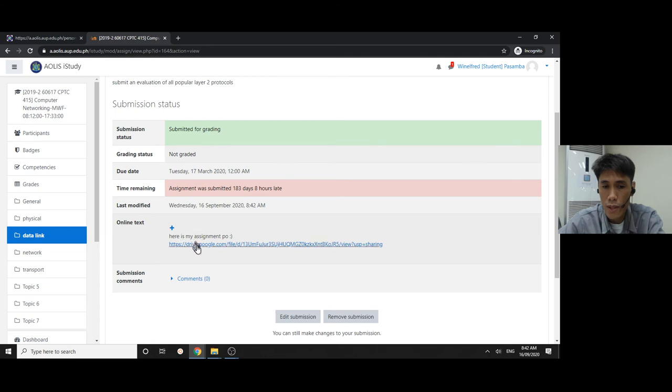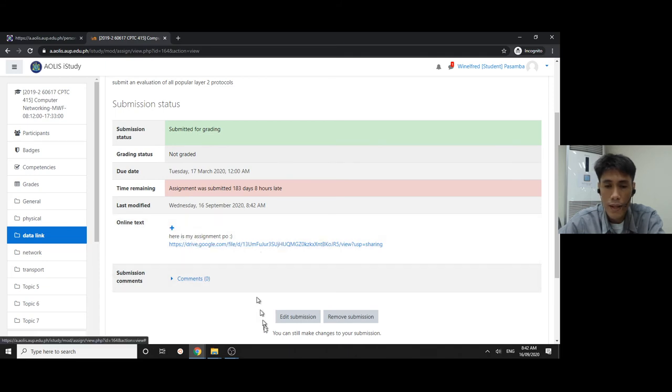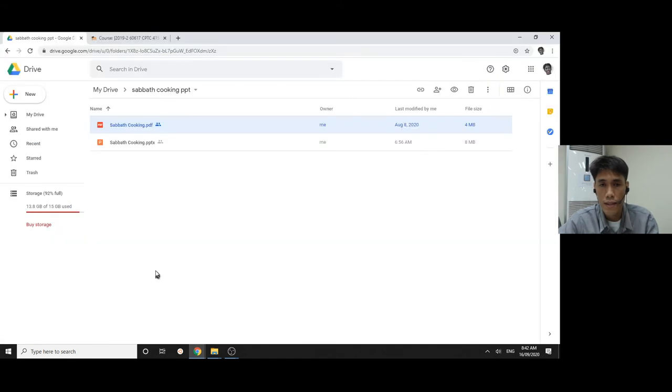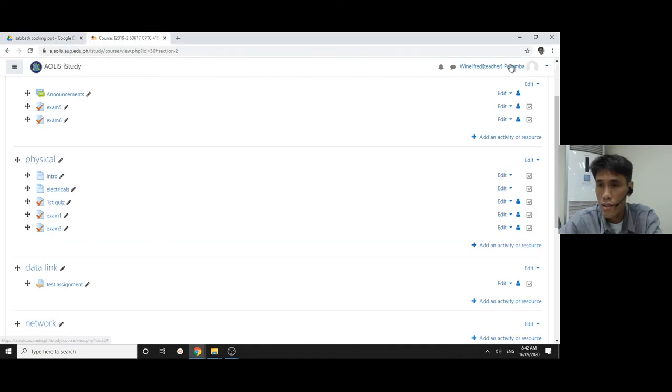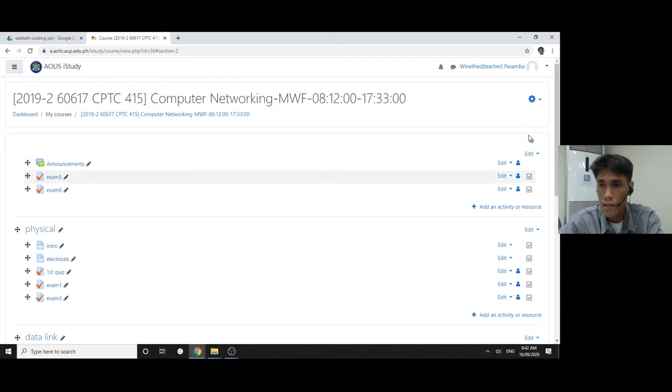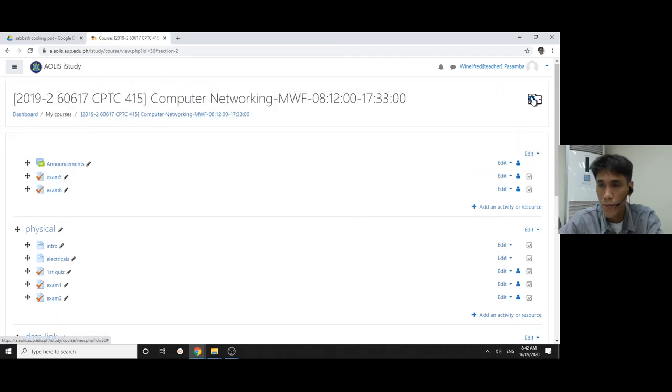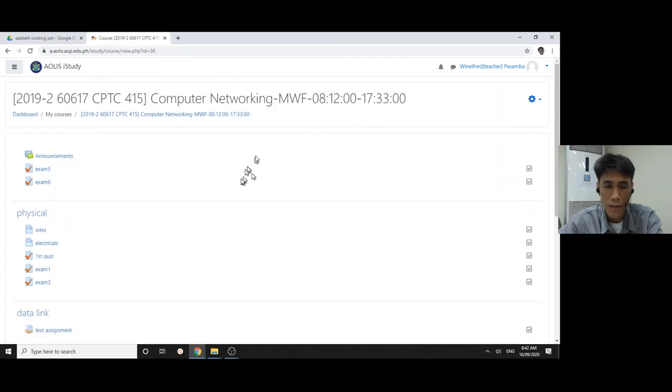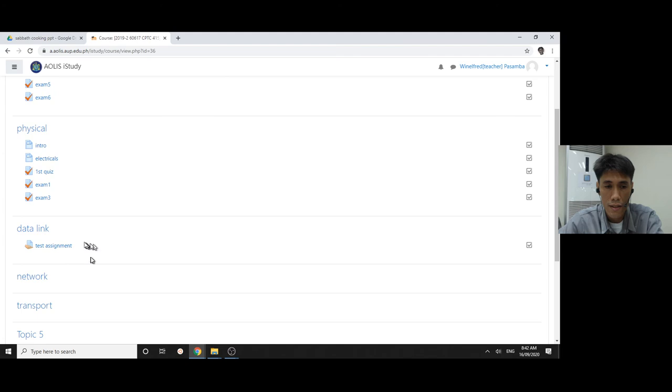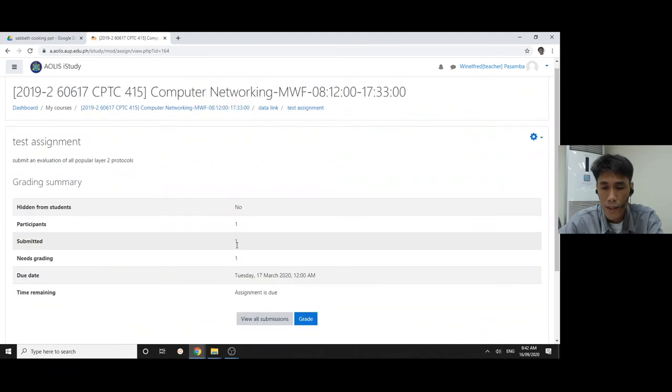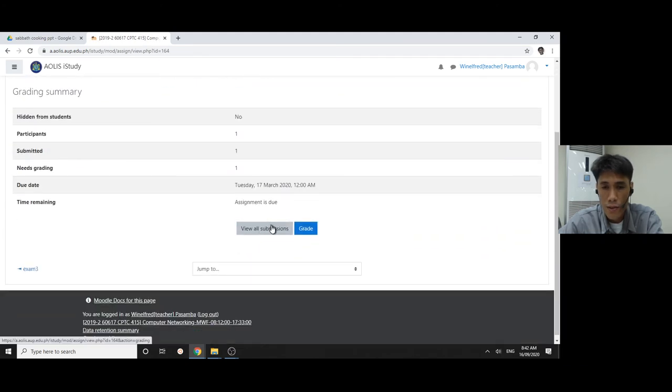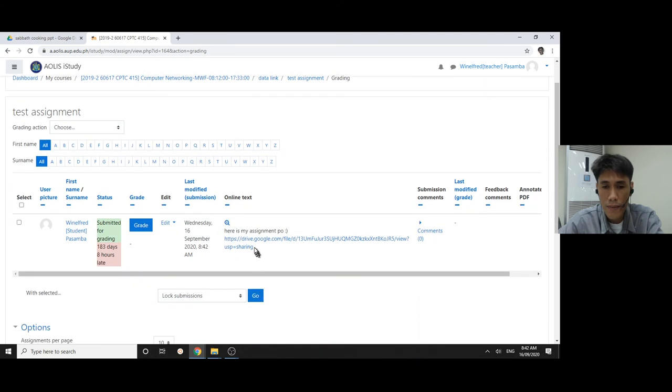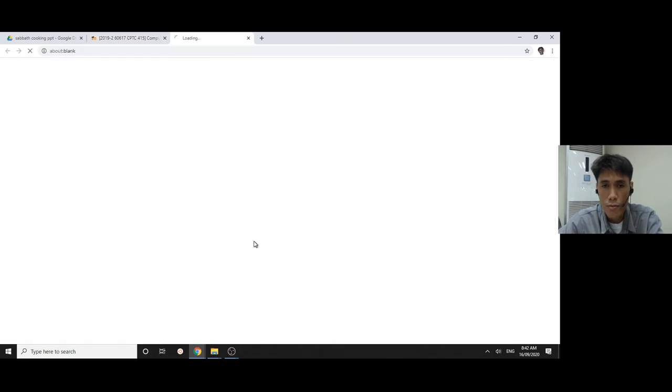What are you going to see as a teacher? As the teacher, this is me. I turn editing off. When I click this test assignment and I view all submissions, I'm going to see the link. When I click this, a new window will open.